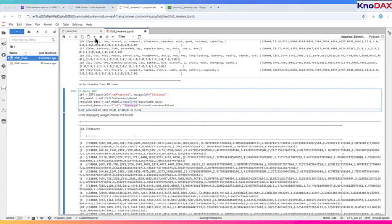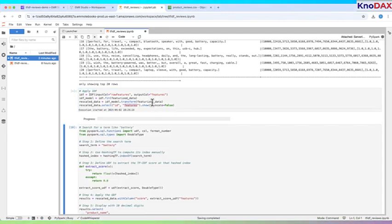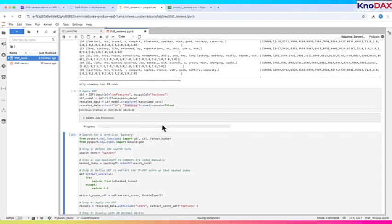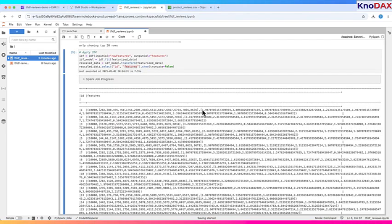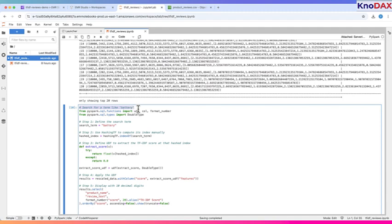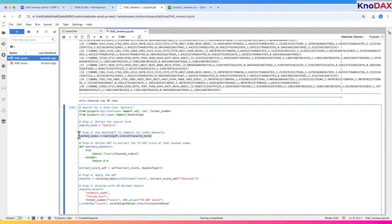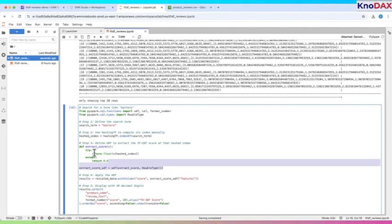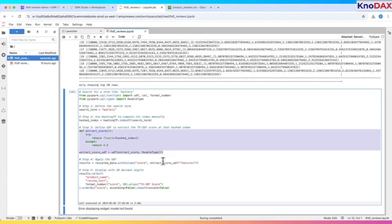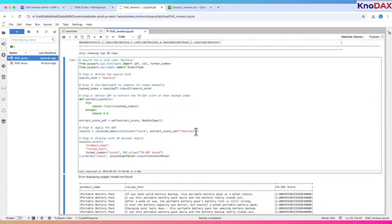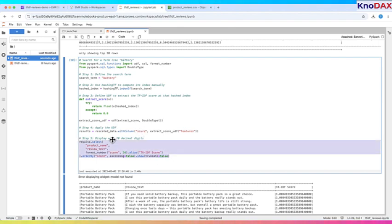Let's simulate a search for the word battery using TF-IDF scores. First, we define our search term. Then, we use hashing TF to get the exact index for that word in the feature vector. Next, we create a UDF to extract the TF-IDF score for battery from each review. We apply this UDF and store the result in a new column called score. Finally, we display the product reviews, sorted by the relevance of the term battery, showing each score with 20 digits of precision.